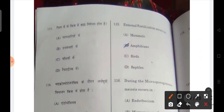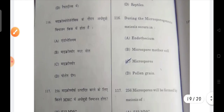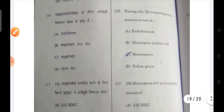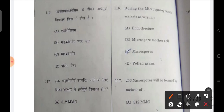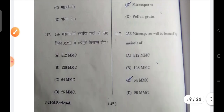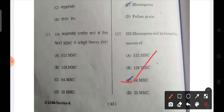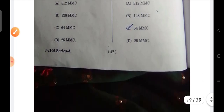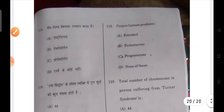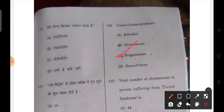External fertilization takes place in amphibians. Next: during microsporogenesis, meiosis occurs in microspore mother cells. Next: 256 microspores will be formed by meiosis of 64 MMC. Next: corpus luteum produces progesterone.